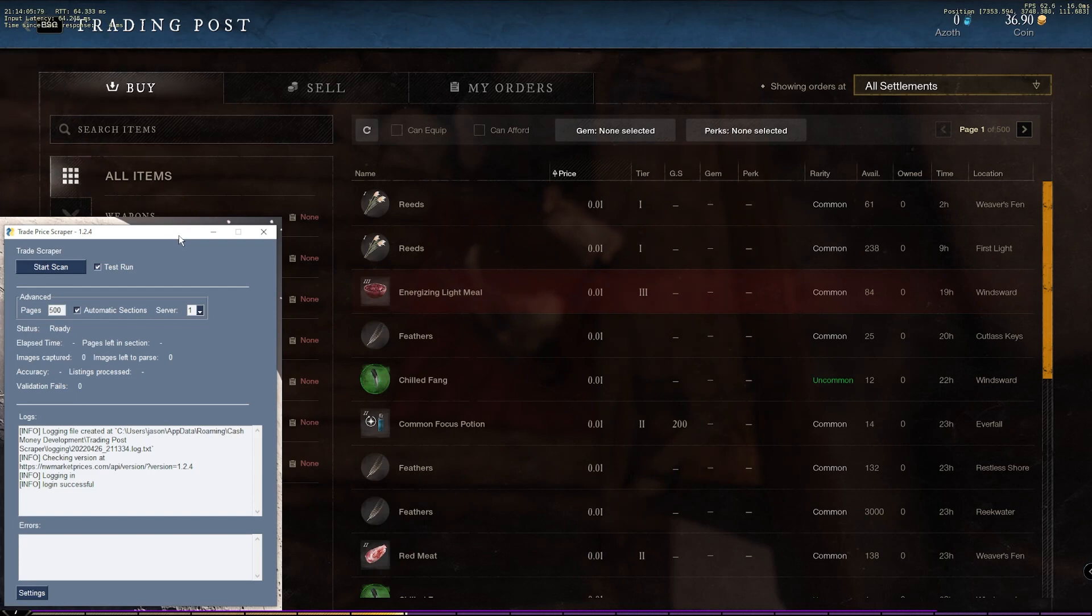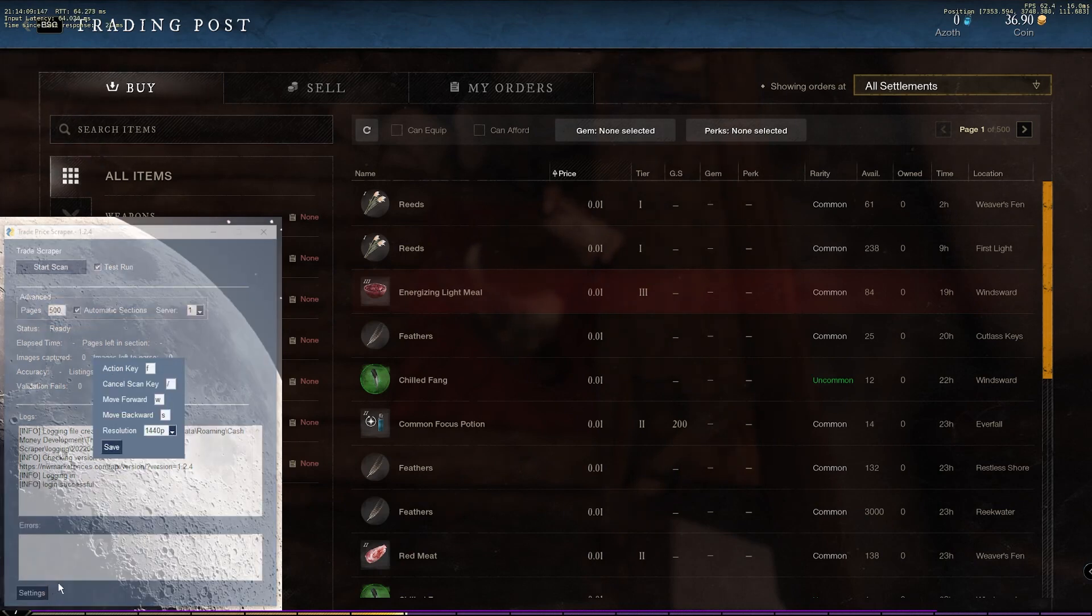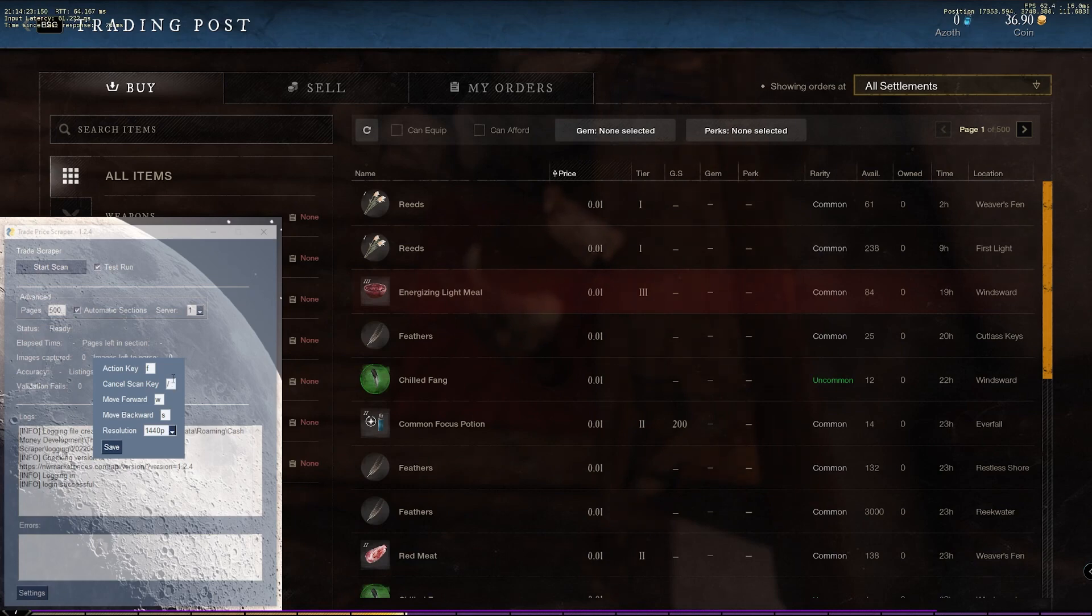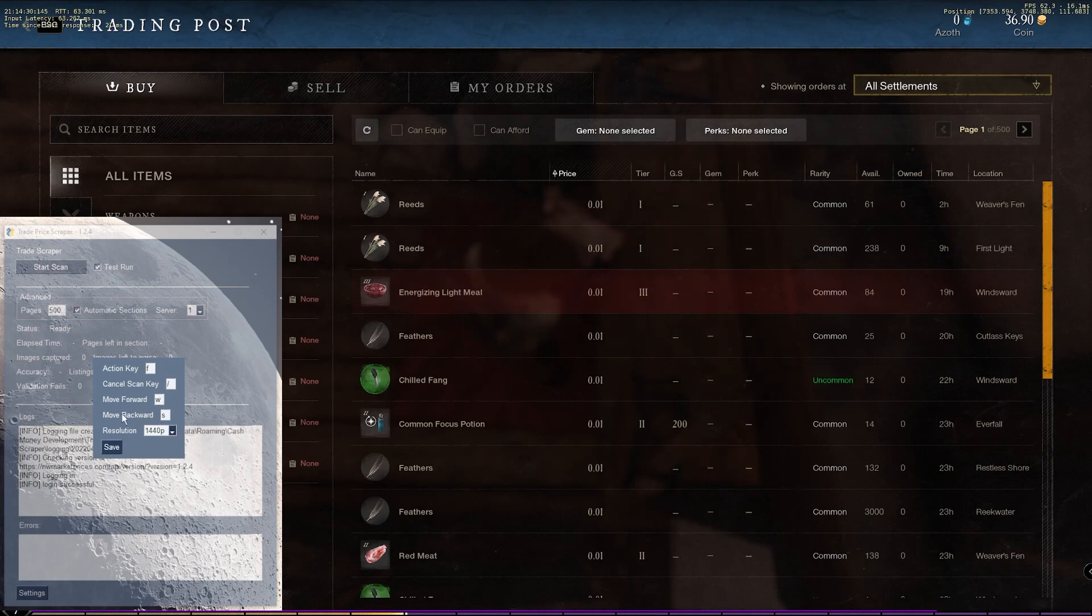So before I start scanning, if it's your first time, you want to make sure your settings are set properly. So use this settings button at the bottom here. You can configure your action key. By default, it's the E key. I've changed mine to F. The cancel key is this forward slash key. You can change that as well. This is what cancels the scan. The move forward, move backwards key probably are going to still be W and S for you. So don't change those if you don't need to.